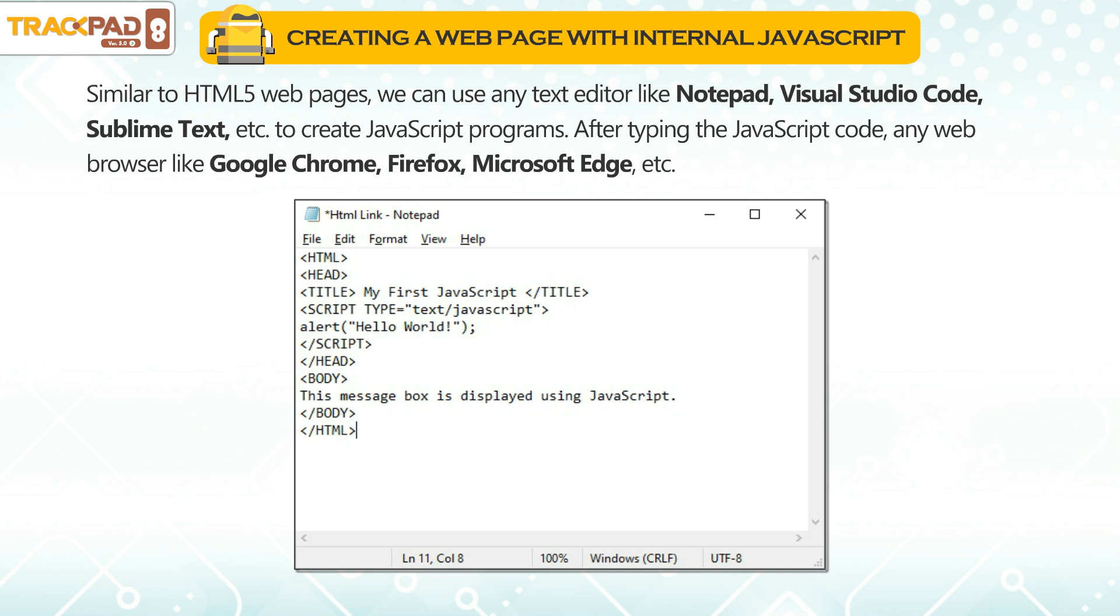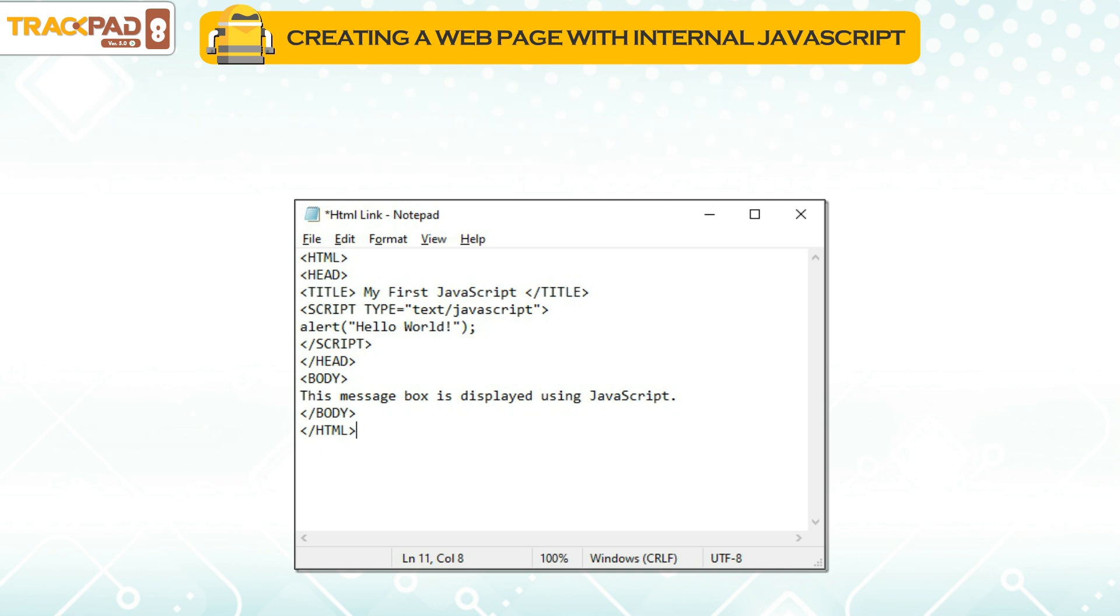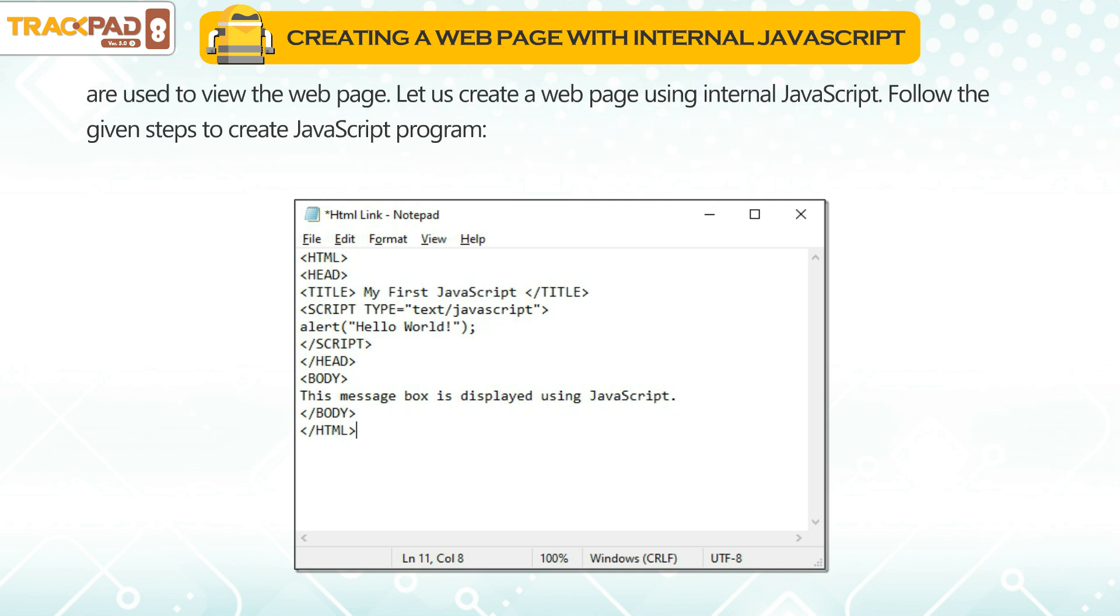After typing the JavaScript code, any web browser like Google Chrome, Firefox, Microsoft Edge, etc. are used to view the web page.